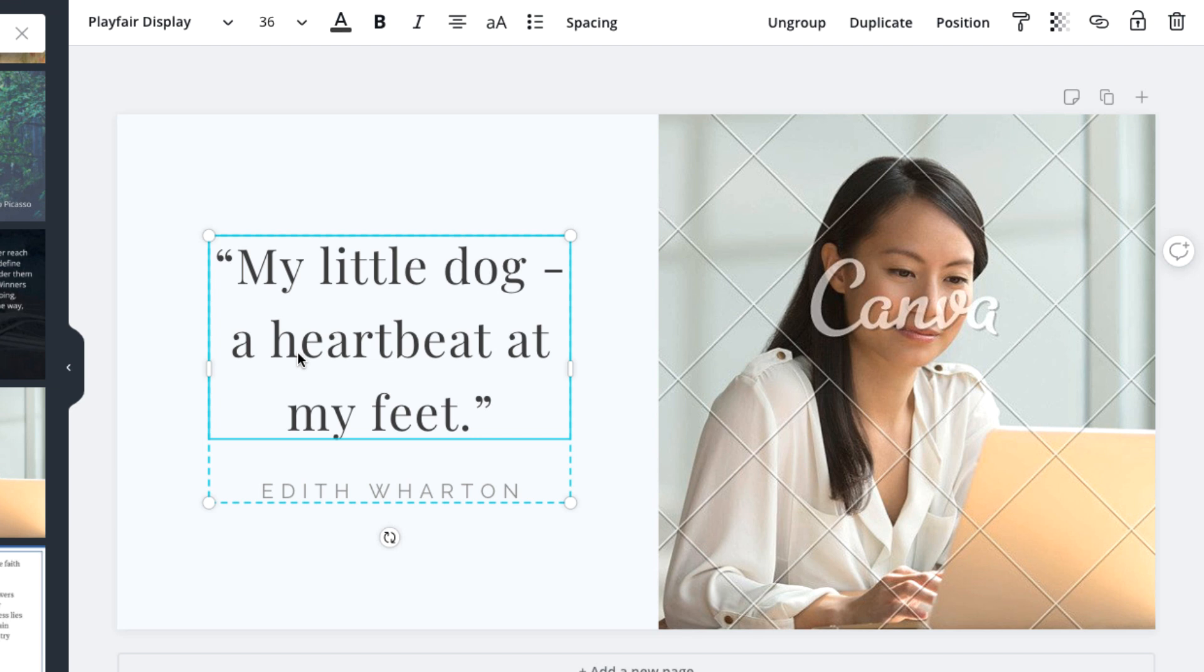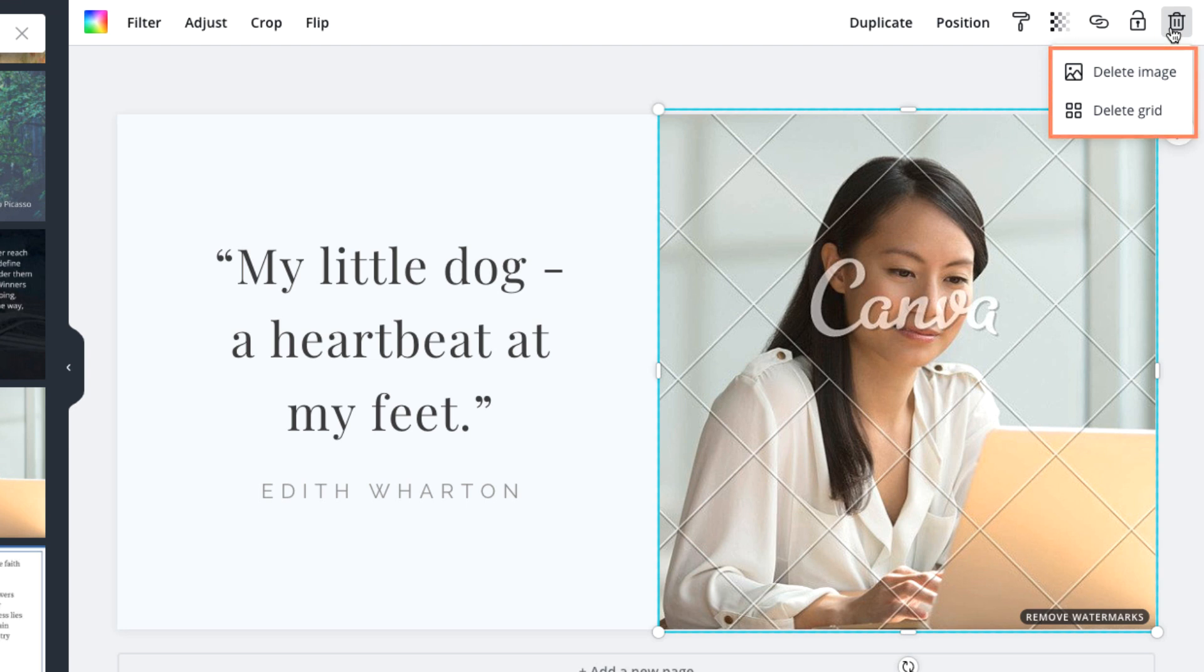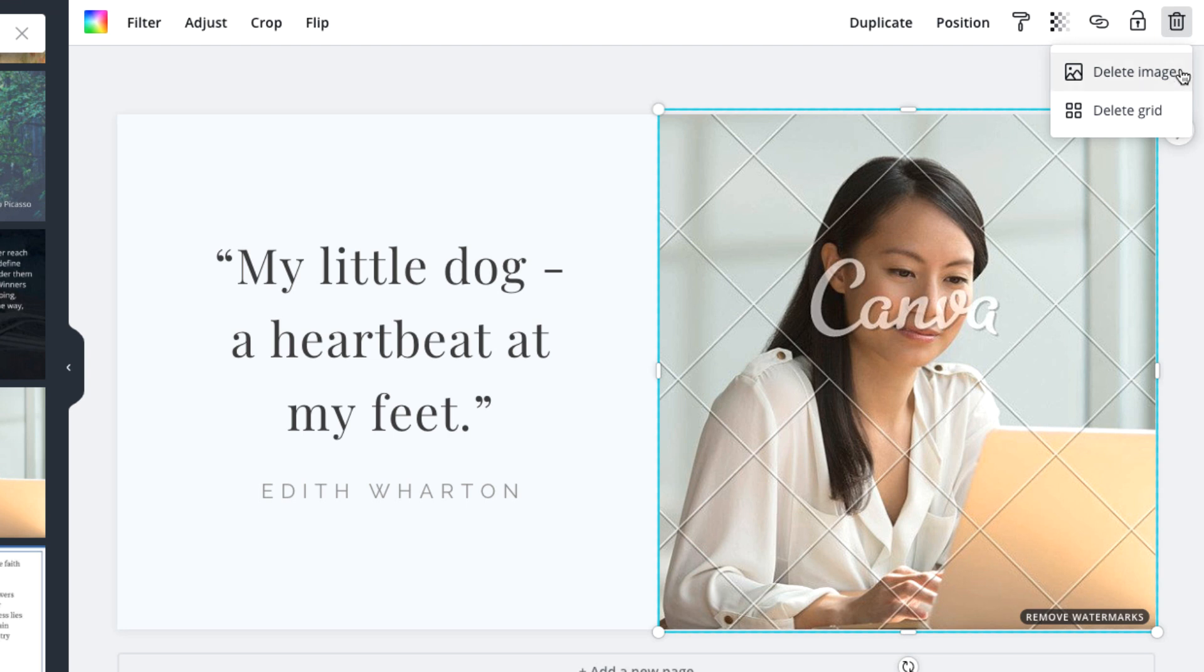Now that we have our message, let's pair it with a photo that really tells the quote's story. We'll select the current photo and click the trash icon in the menu bar. In this case, there are two options, and that's because the template includes something called a grid. A grid is a Canva feature that sets the size of the image and makes it easier to position a new photo in the same spot. So we'll keep the grid and click delete image.